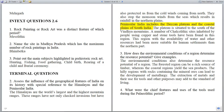The Himalayas also stop the monsoon winds from the seas, which results in rainfall in the northern plains. Peninsular India includes the Deccan Plateau and the coastal plains of South India. The plateau is situated to the south of the Vindhya Mountains. A number of Chalcolithic sites inhabited by people using copper and stone tools have been found in this region.